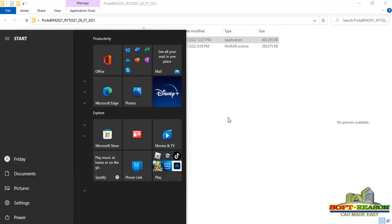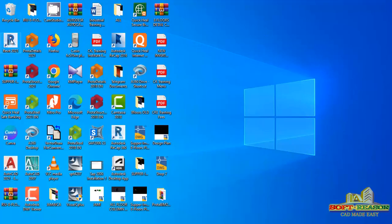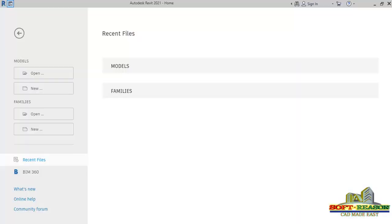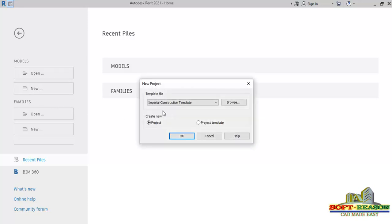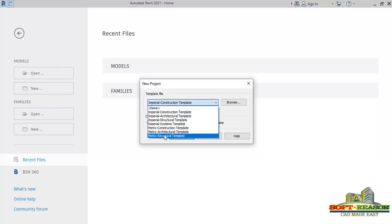After you have restarted the system, you will have to launch Revit to actually see the icon through which you can transfer your file. Once Revit is launched, click on New to create a new template — a structural template — then click OK.